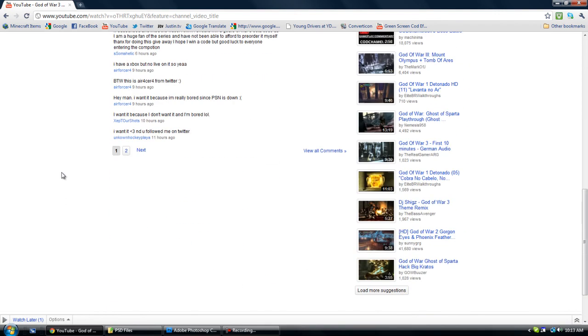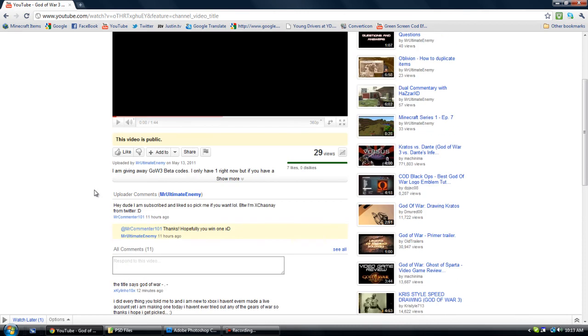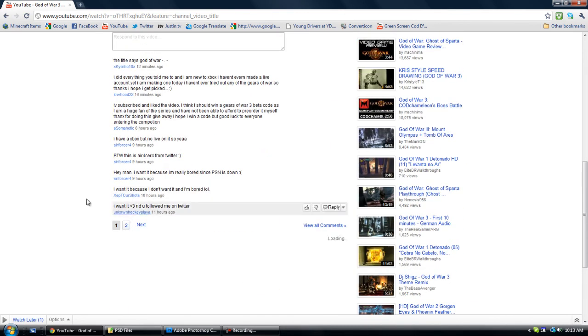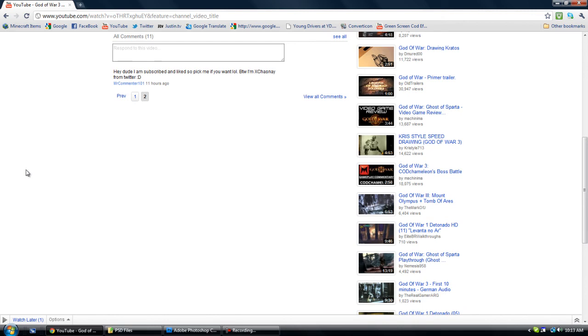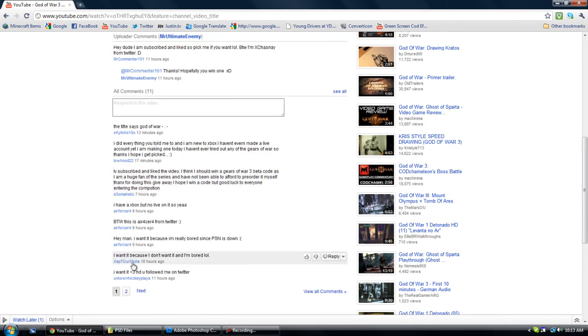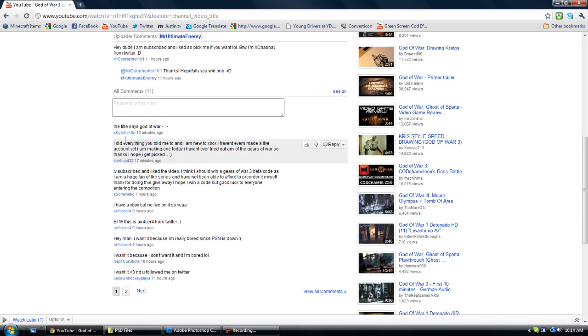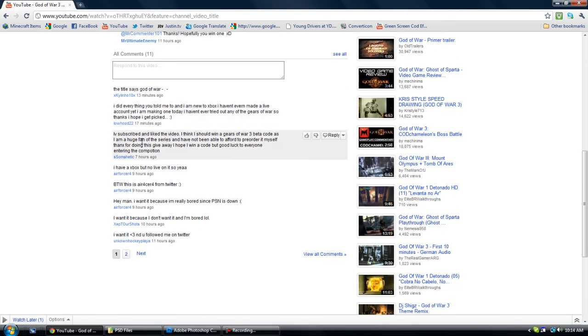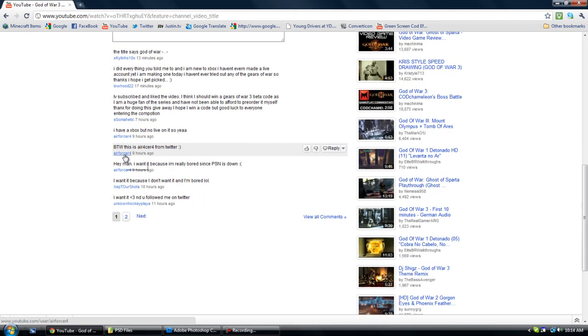Oh, how many comments do I have? I think I should give one, maybe the first person that commented. I'm gonna read these. Okay, that person just commented and said the title says God of War. Yeah, sorry about putting God of War instead of Gears of War. I messed up there. One says, 'new Xbox haven't even made an account yet. I'm gonna make one today. I haven't tried out any of the Gears of War, so thanks. I hope I get picked.' Another says, 'I've subbed and liked the video. I should win Gears of War 3 beta codes, as I am a huge fan of the series.' Hmm. Who should I pick?